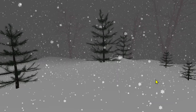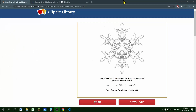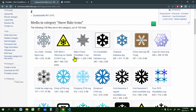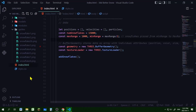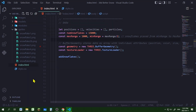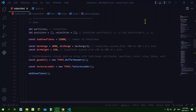First you'll need an image of a snowflake with a transparent background — it could be a PNG or SVG file. I put my snowflake in my sprites folder. After creating my basic Three.js scene, I'm going to work on the snow effects and declare some variables.